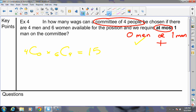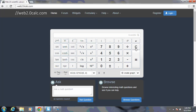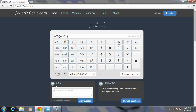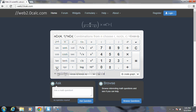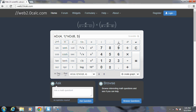We still need to consider the option when there is one man on the committee. There are four men to choose from and we're picking one. Since one spot is taken by a man, three women are chosen from six available. Using the calculator: 4 NCR 1 multiplied by 6 NCR 3 equals 80.